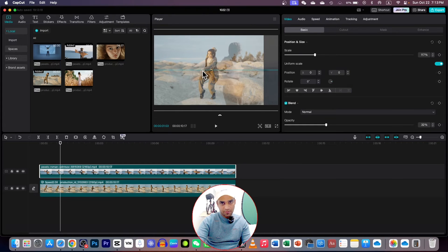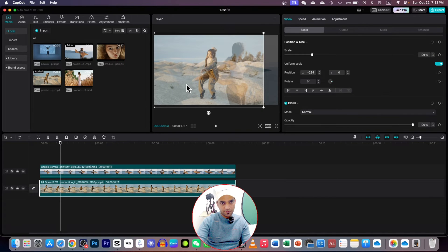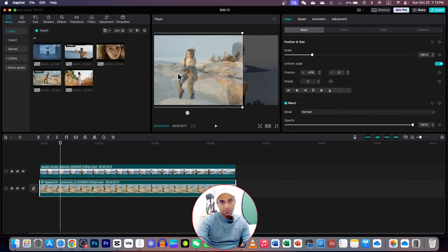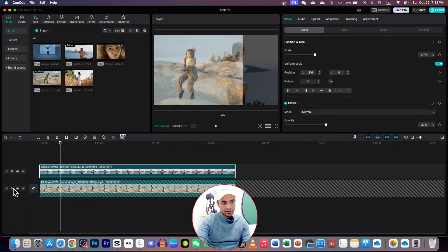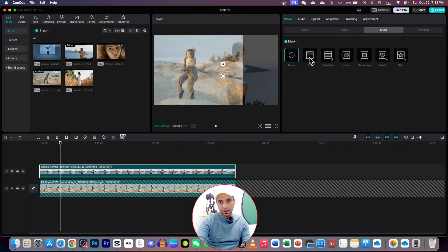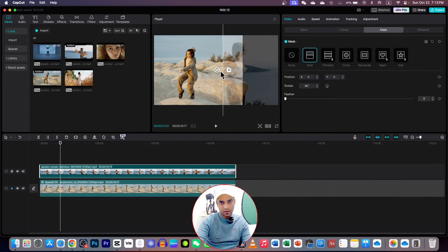Drag this video a little bit to one side and the first video to the other side, so both models will be visible. By staying on the second video, lock the first one. On the overlay video, go to the mask option and choose Split. If you rotate here the other side turns black, so bring it up to 90 degrees. Here you can increase or decrease the feathers.